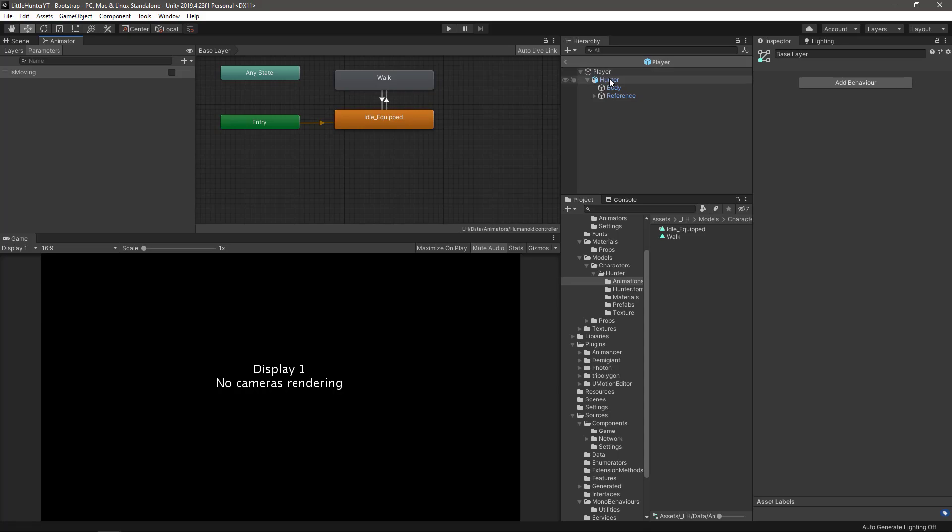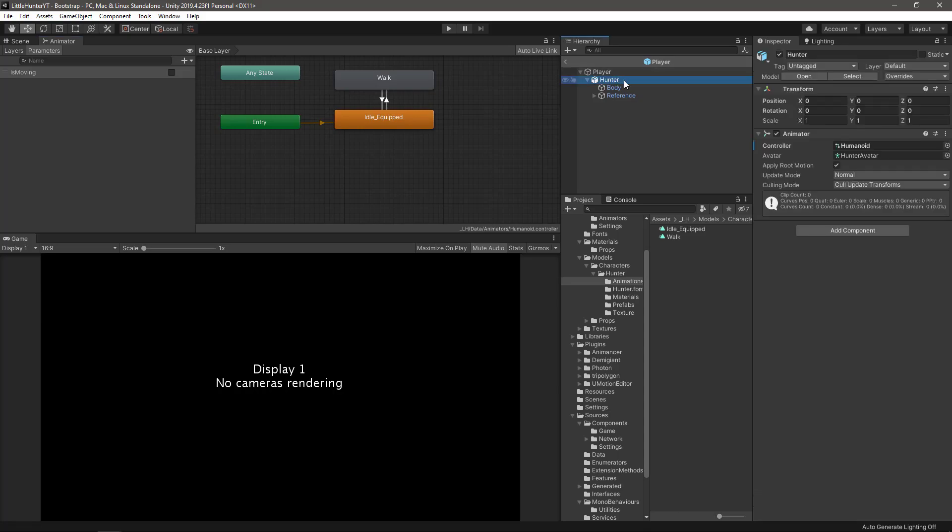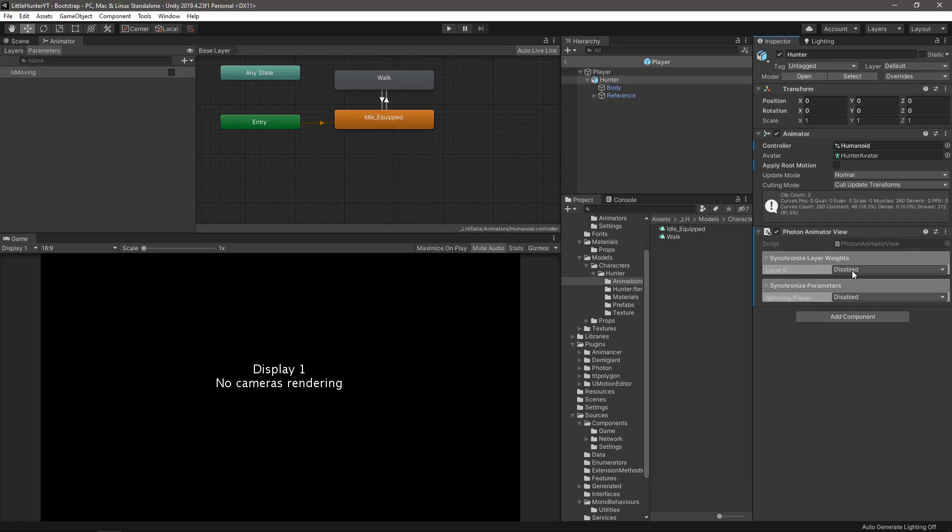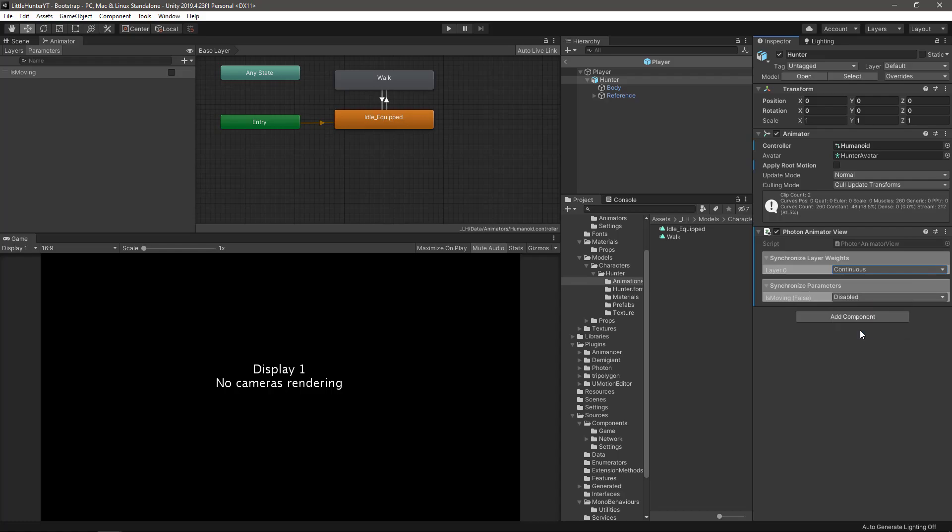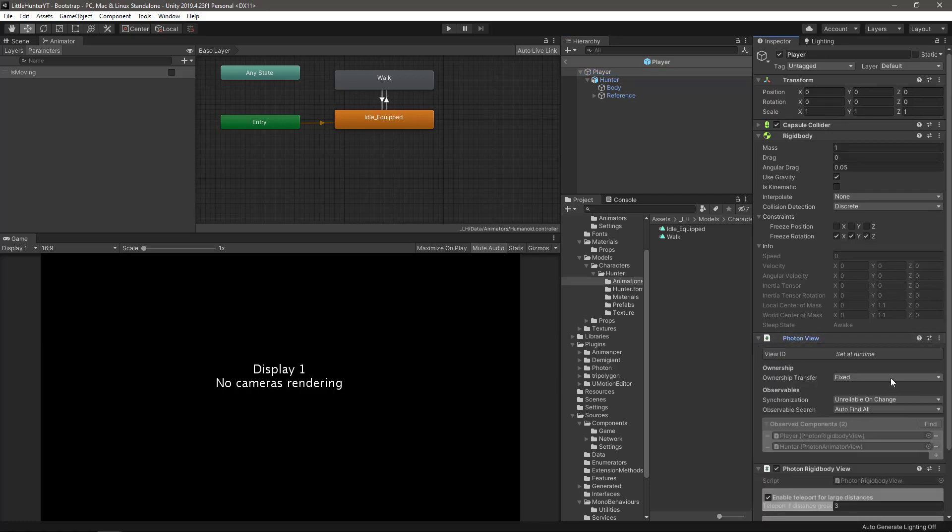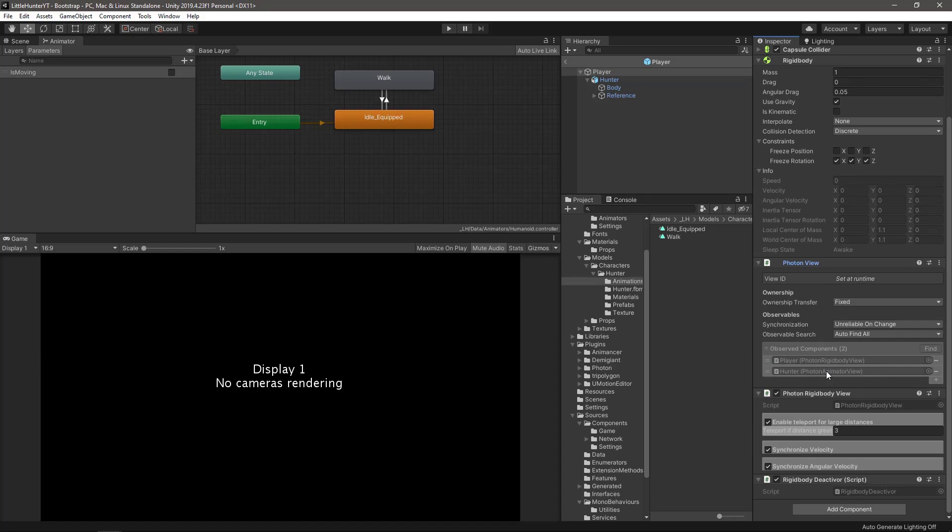Going back to the prefab where we have the animator controller, uncheck the apply root motion. Then we need to add a photon animator view. In the first layer, check continuous as well as is moving, the first parameter we have. Let's move to the root of the prefab at the player game object where we have the photon view and let's make sure that this new animator view was added as an observed component. Save changes in your prefab and now we can move on.